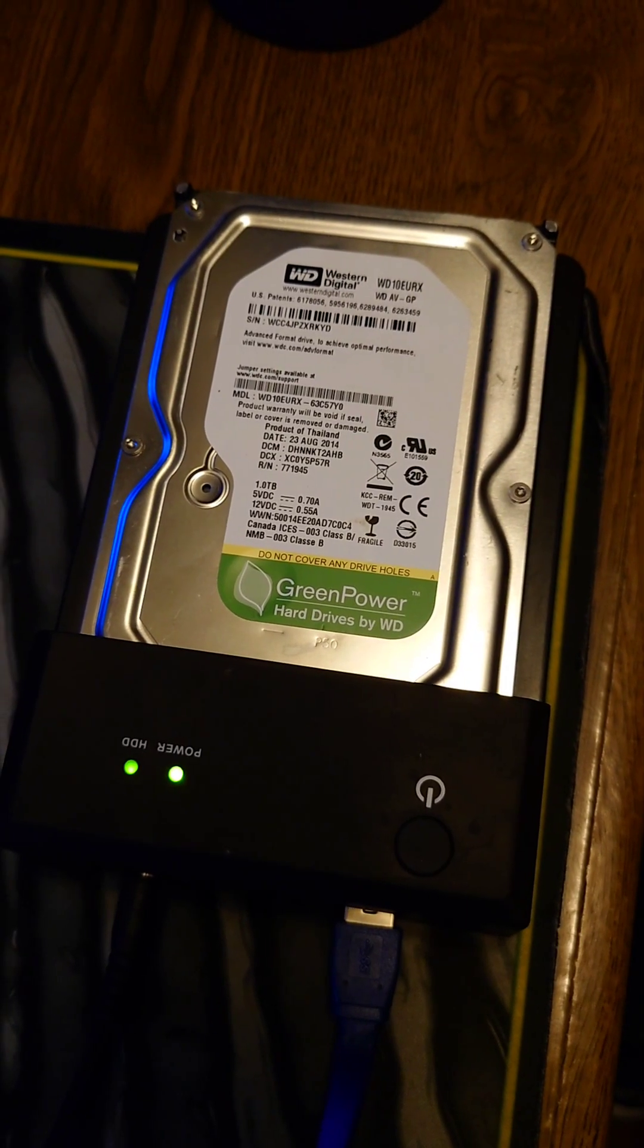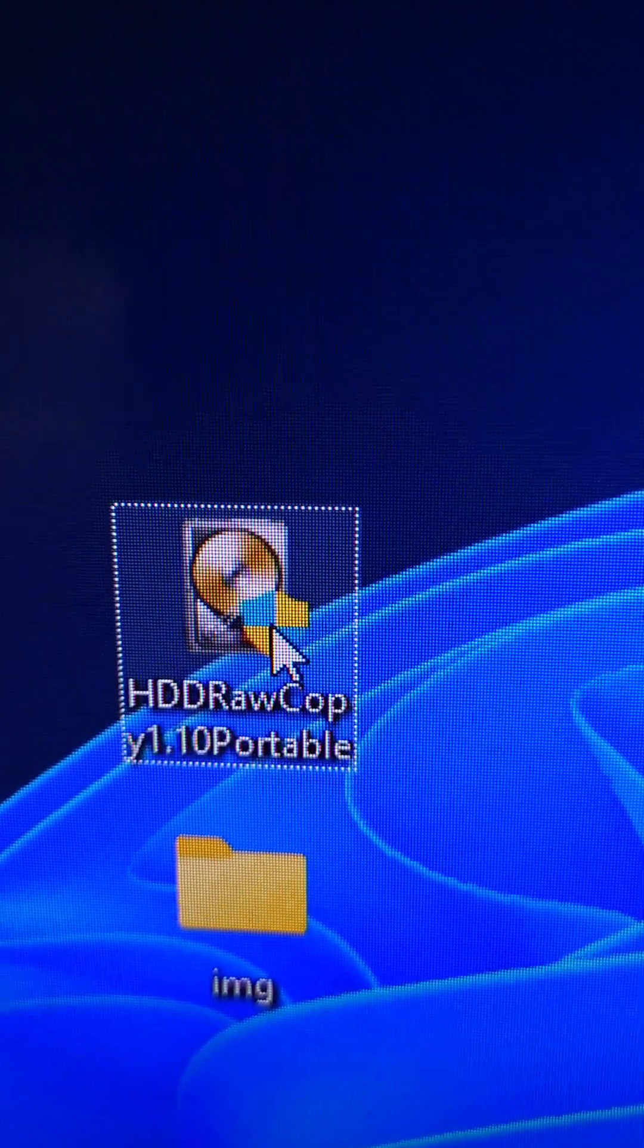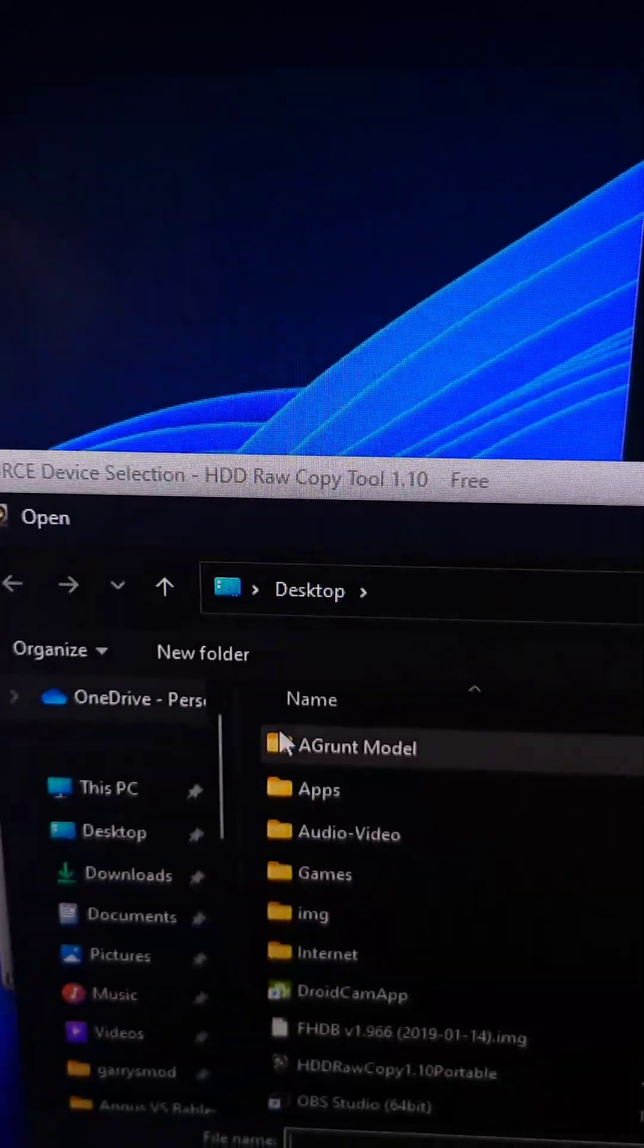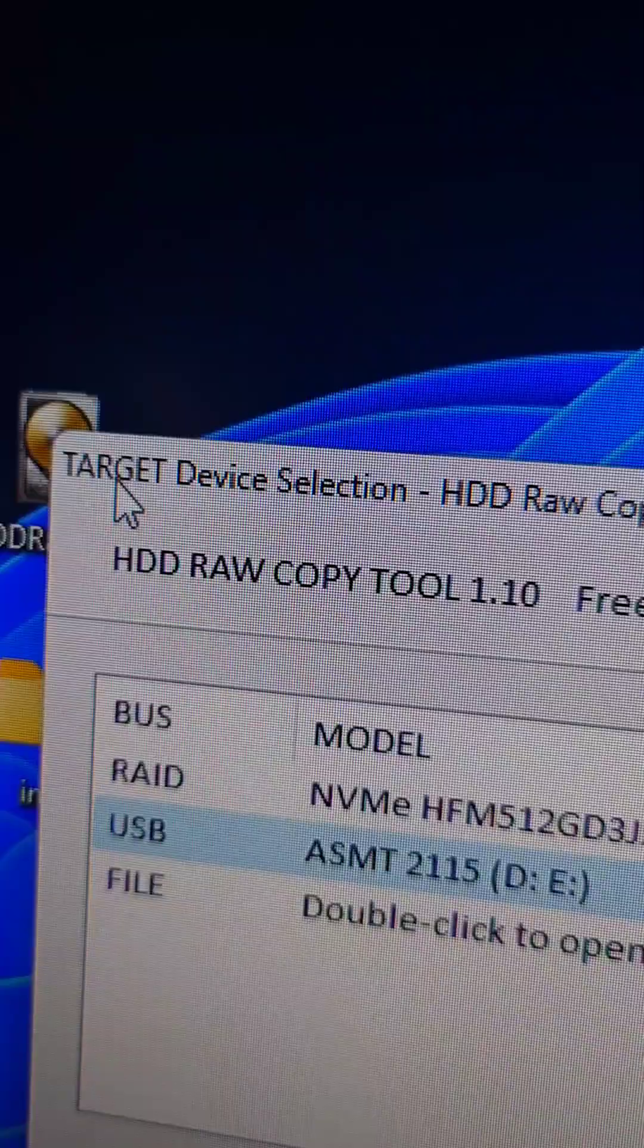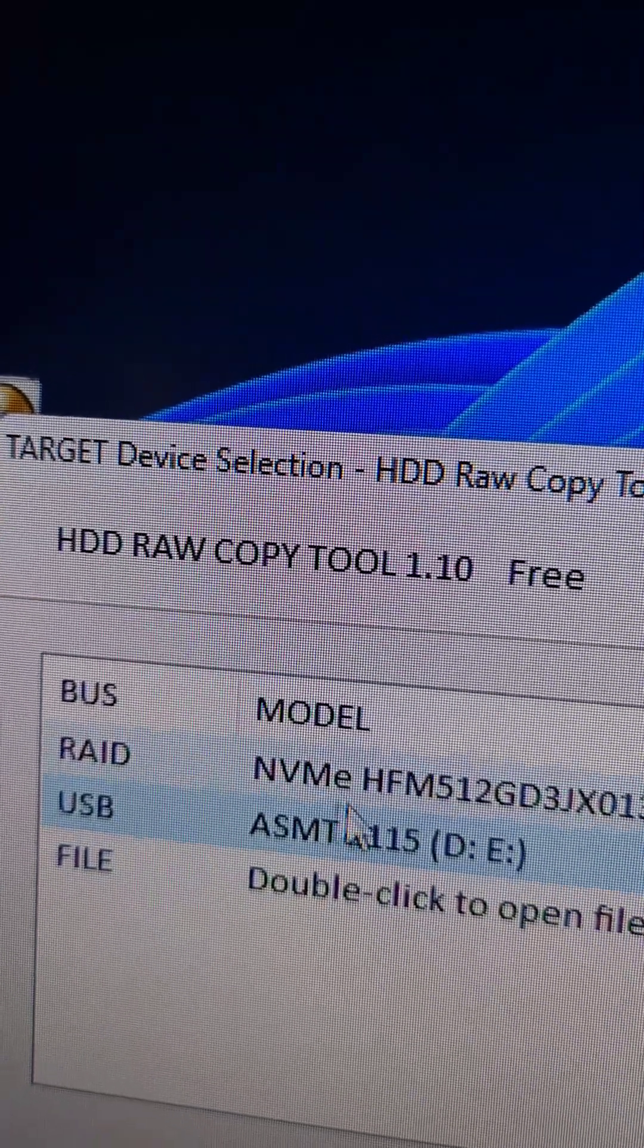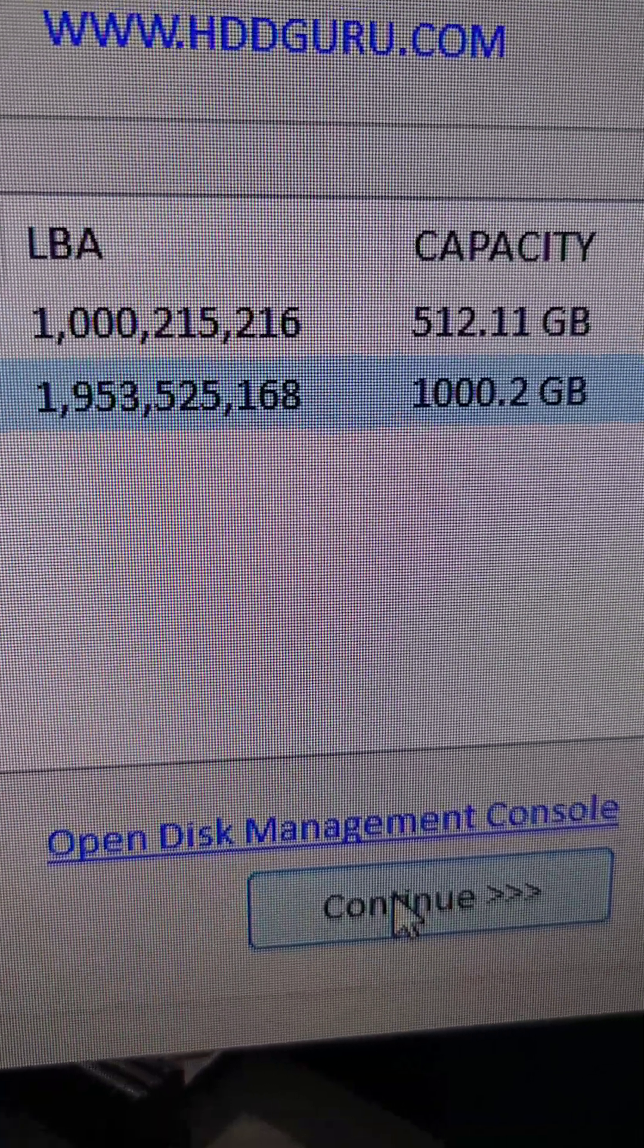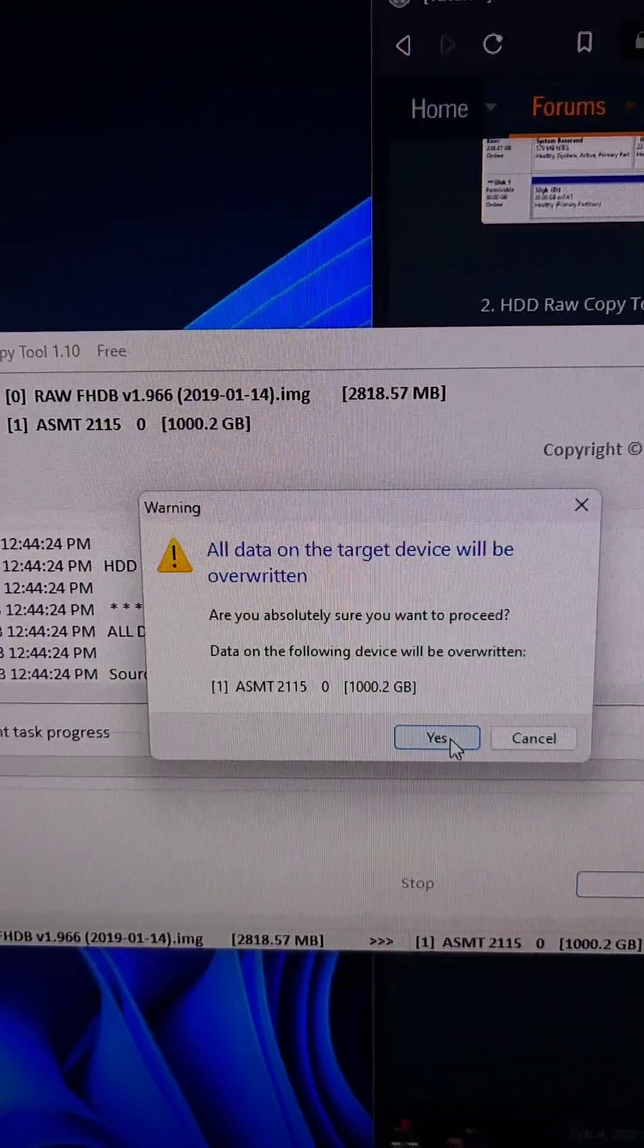Then we put the hard drive in the bay and plug it into the computer. Then we open HDD raw copy tool, double click to open a file, select the Free Hard Drive Boot image, and press continue to set this source. The target will be the hard drive we plugged in over USB. Press continue, then press start, and yes.